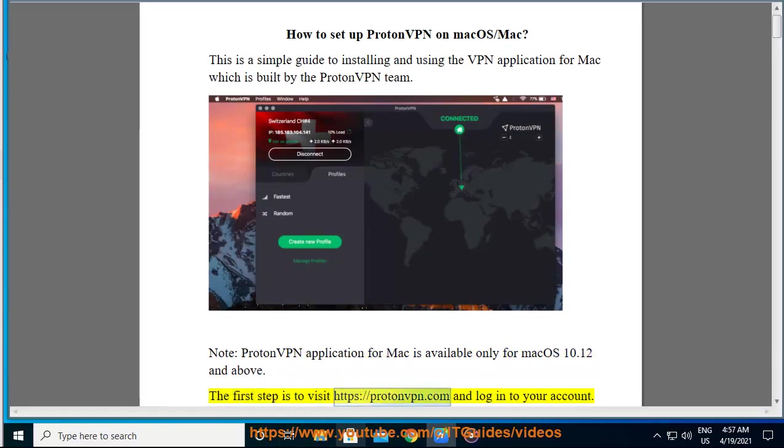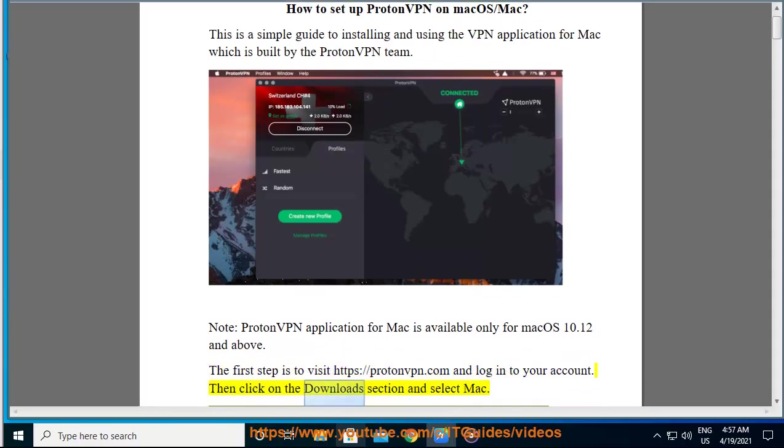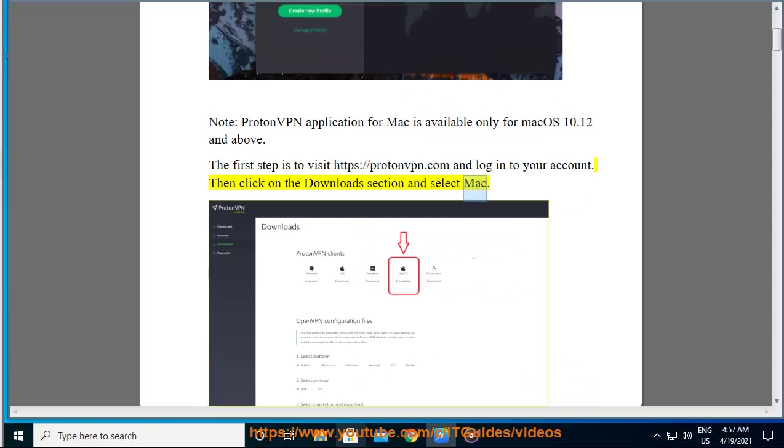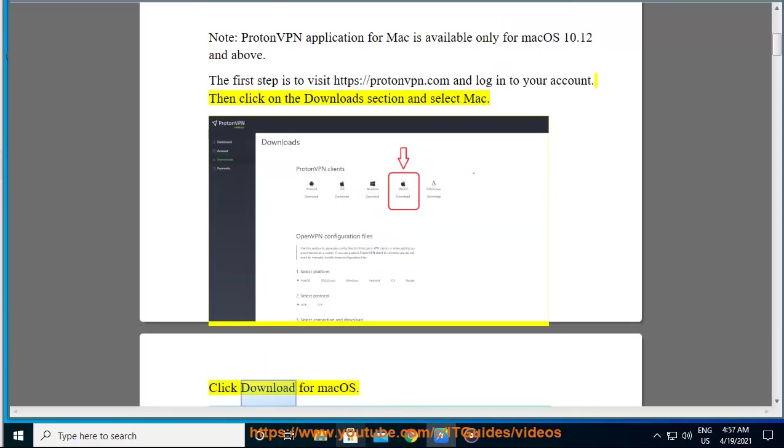The first step is to visit https://protonvpn.com and log into your account. Then click on the download section and select Mac. Click download for macOS.